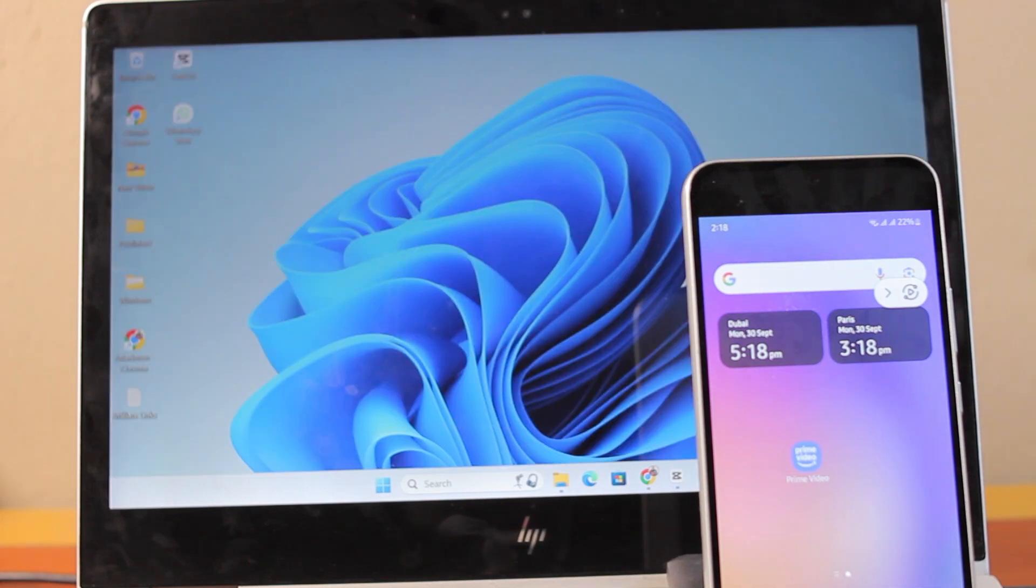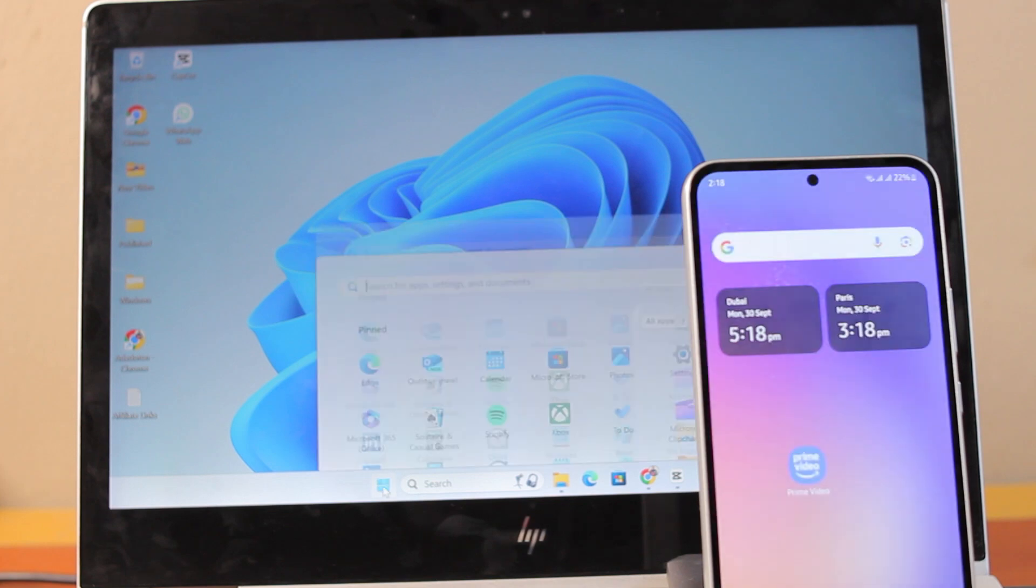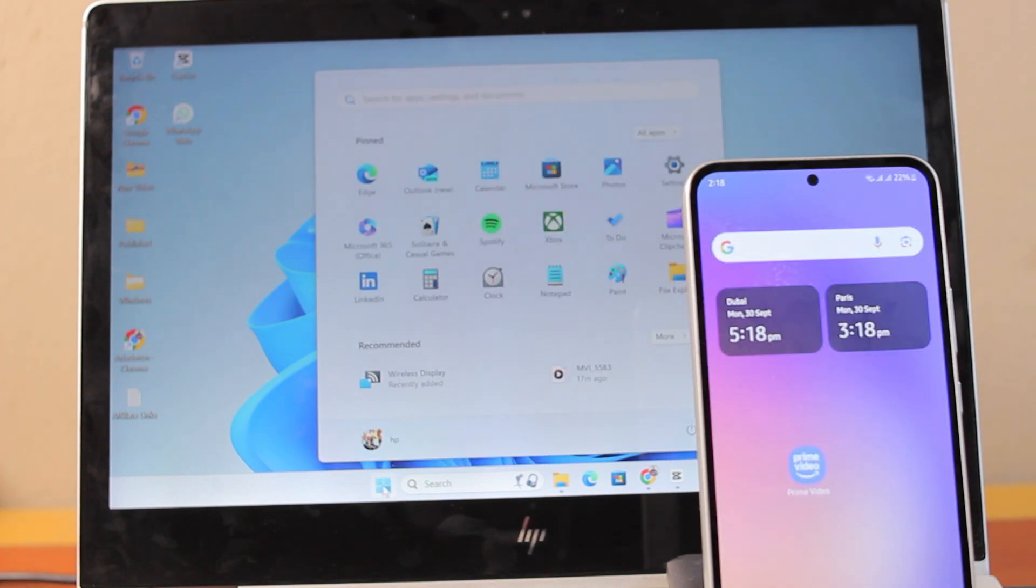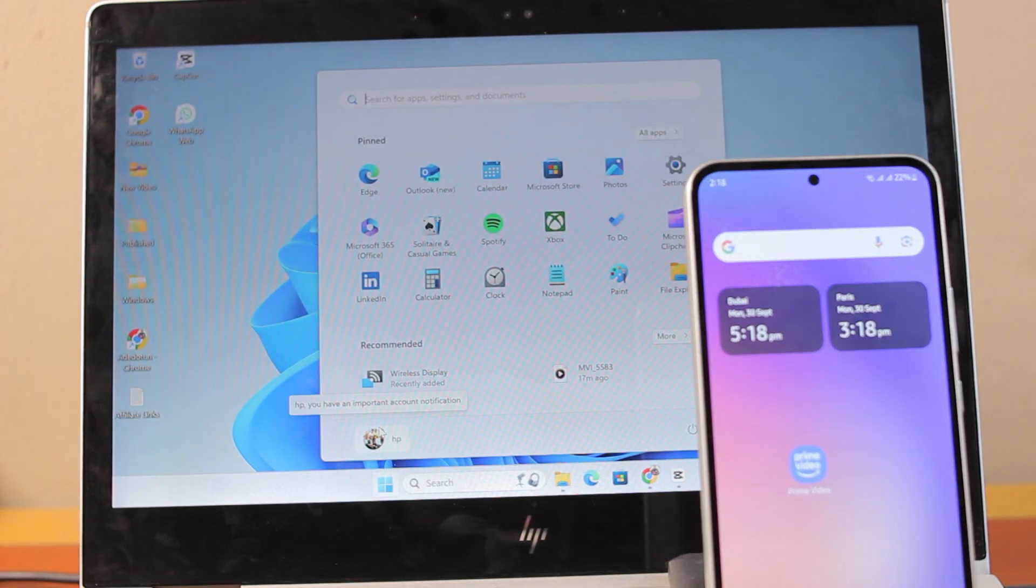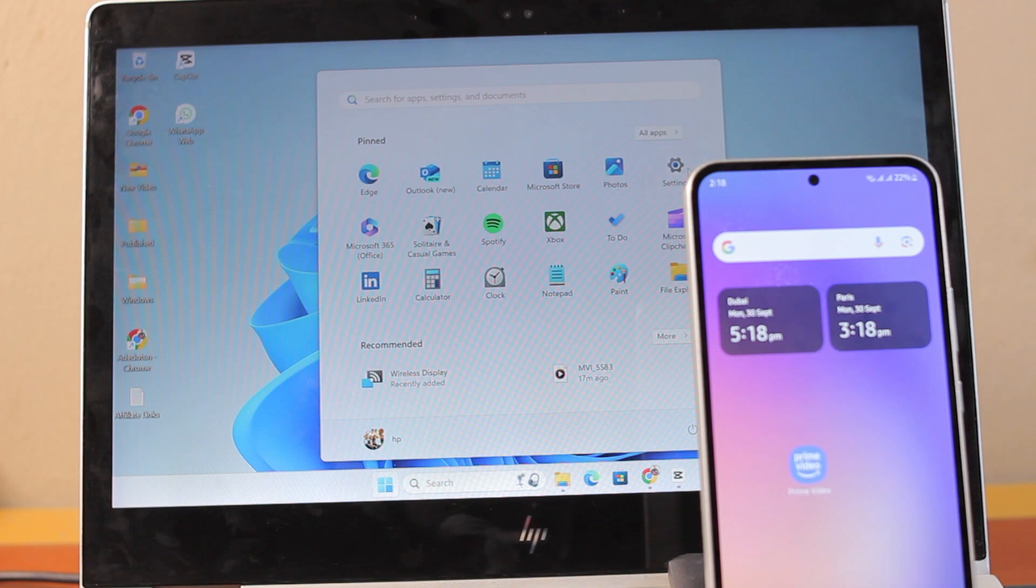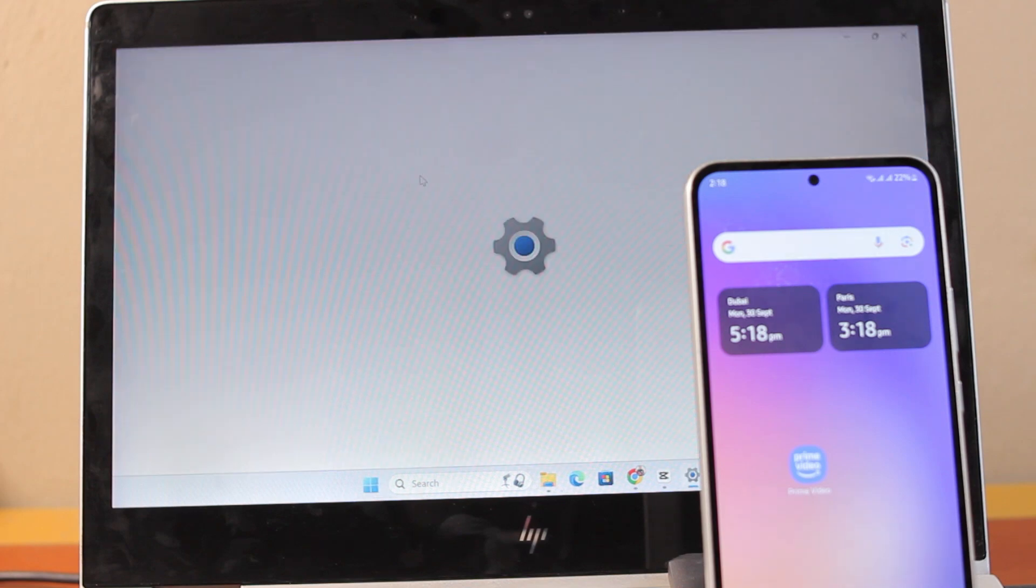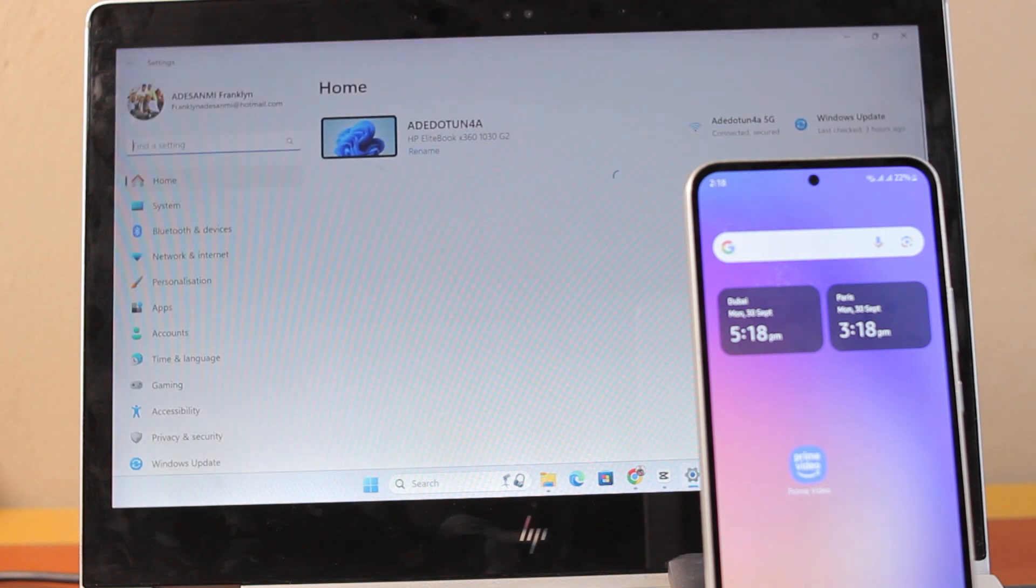The first thing you need to do, whether you're using Windows 10 or Windows 11, is click on the Windows icon, which is the start button. Once you click the start button, click on Settings, and on the Settings page, you just need to search for optional features.